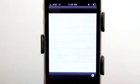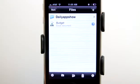Office Squared allows you to create Microsoft Office compatible documents on your iPhone or your iPod Touch.